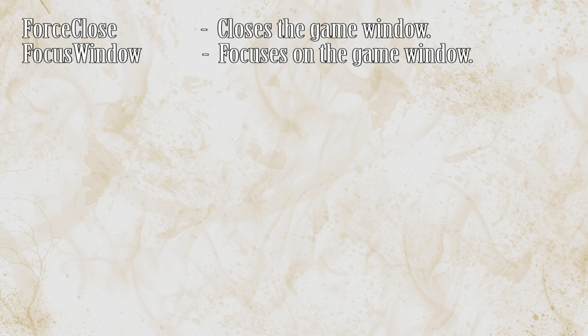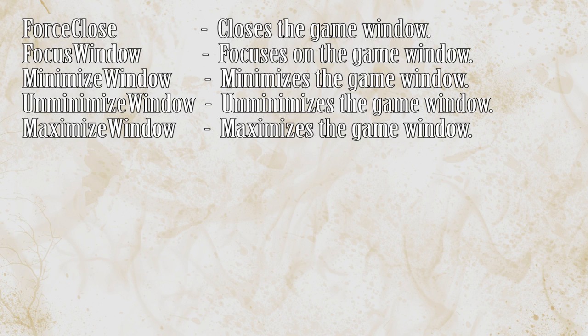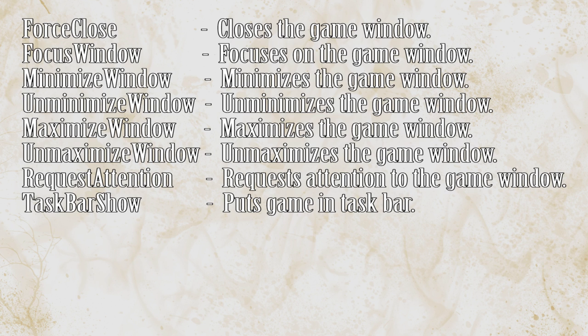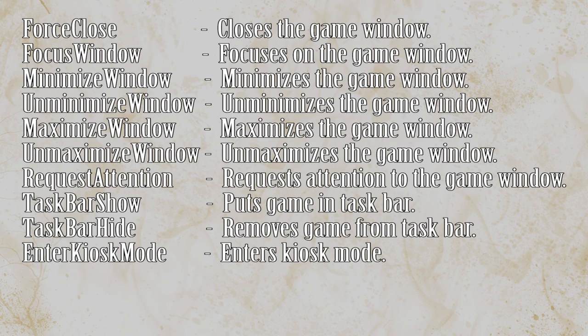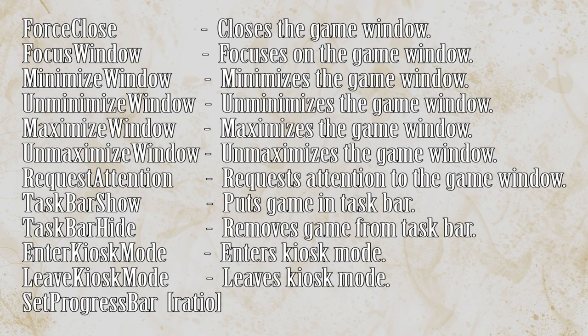request attention, request attention to the game window, taskbar show, makes the game accessible from the taskbar, taskbar hide removes the game from the taskbar enter Kowalski mode I think that's how it's pronounced and just Kowalski mode leave Kowalski mode leaves that mode set progress bar to a ratio and then it sets that progress bar to that ratio. Those are a lot of commands.